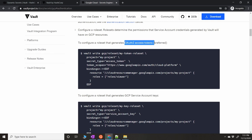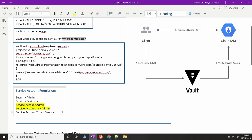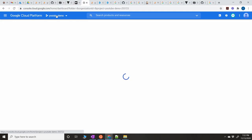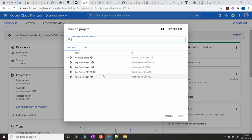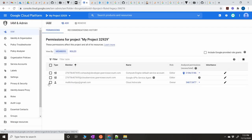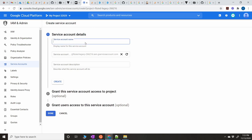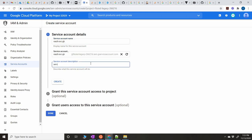OAuth 2.0 access tokens are preferred because you can create unlimited tokens for a specific role set. With service account keys, there's a limitation of 10 keys per service account. We're going to use OAuth 2.0 access tokens for this tutorial. To create the service account, go to your GCP project, navigate to IAM, go to Service Accounts, click Create Service Account, and name it something like `vault-svc`.